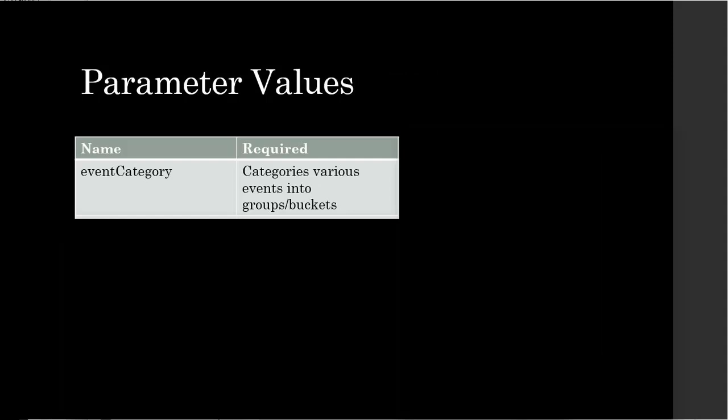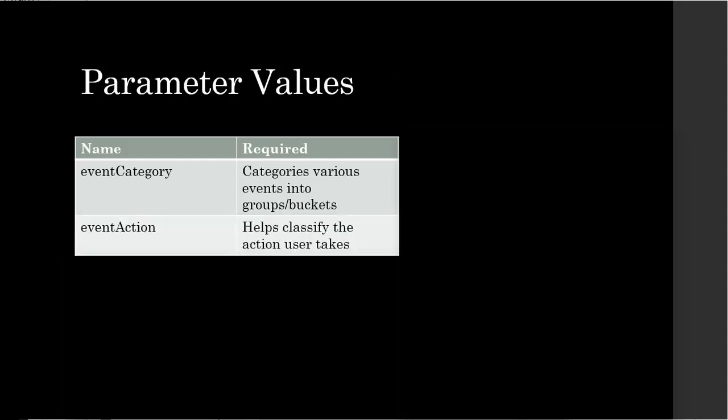Event category value allows you to categorize all these events into buckets. Action is an action that user takes within that category.